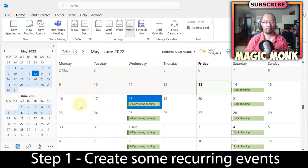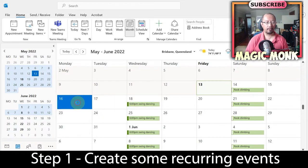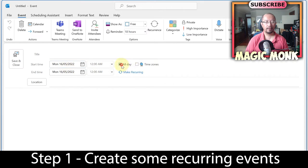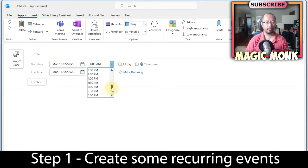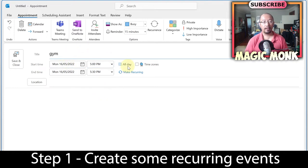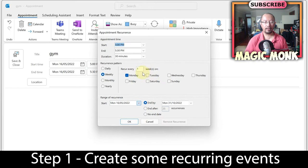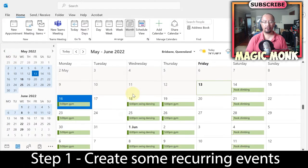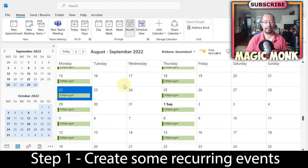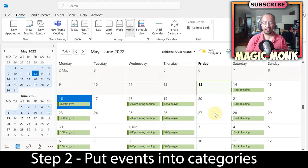Let's do something else — Monday night I go to the gym. Double click Monday night, set it to 5 o'clock, 'go to the gym,' and I'm going to do this every week on Monday and Thursday. Set the end date to October this year, and that's all my calendar events created.